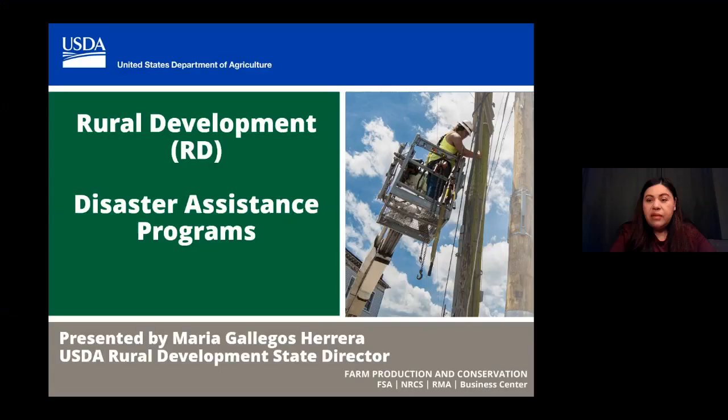Next, we'll hear from State Director for Rural Development Maria Gallegos Herrera. Good morning. It's great to be with everybody here this morning. My name is Maria Gallegos Herrera and I have the honor of serving as the California State Director for USDA Rural Development. In light of the presentation given last week, I'm going to do a summarized overview of what we have to offer at Rural Development. Our focus is really improving the quality of life and the economy in rural America.